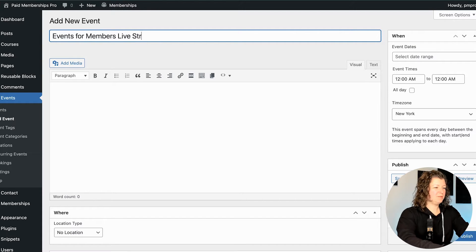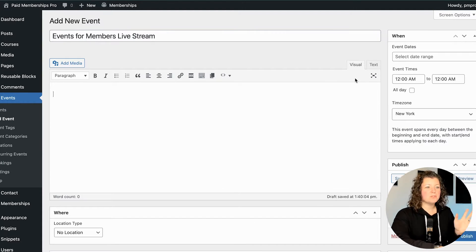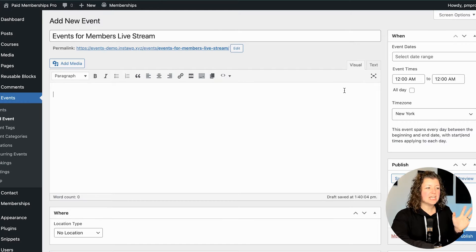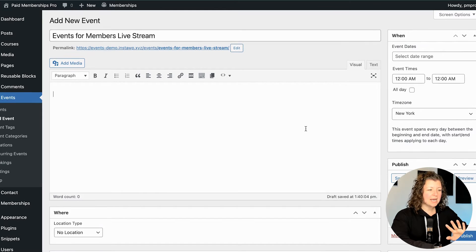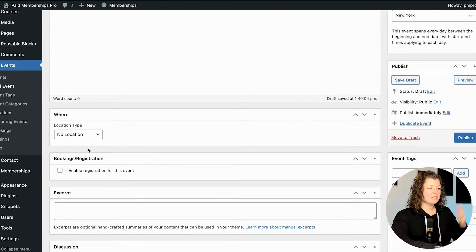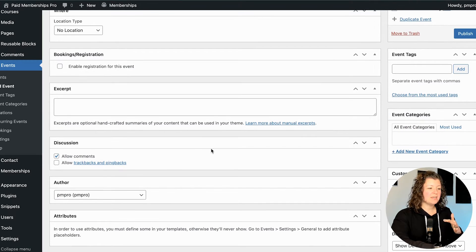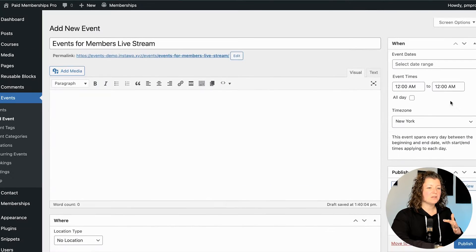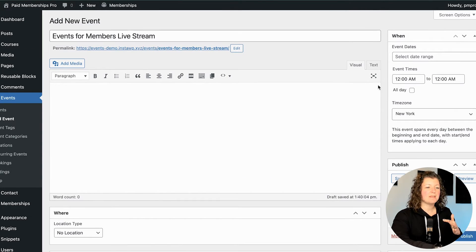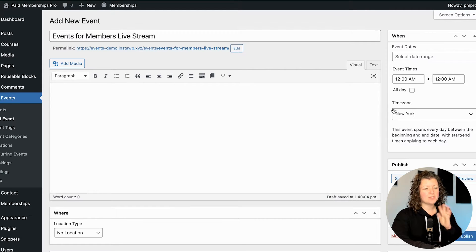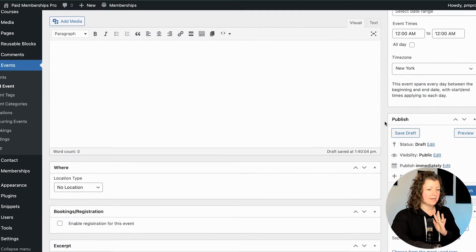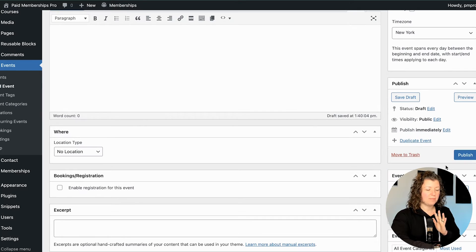I can add a new event — I'll call this 'Events for Members Live Stream.' Just like any other post or page in your site, you can add content to the event itself, define a location, enable registration, and then set up when the event is taking place: the date, the time, time zone, and all that. That's where you publish it.